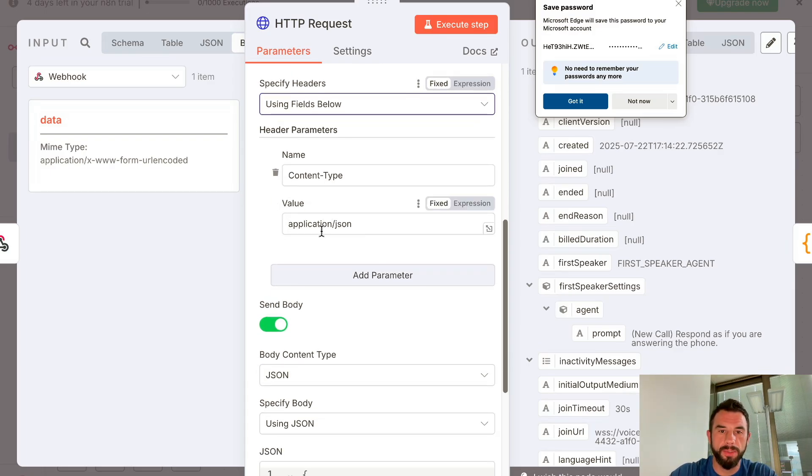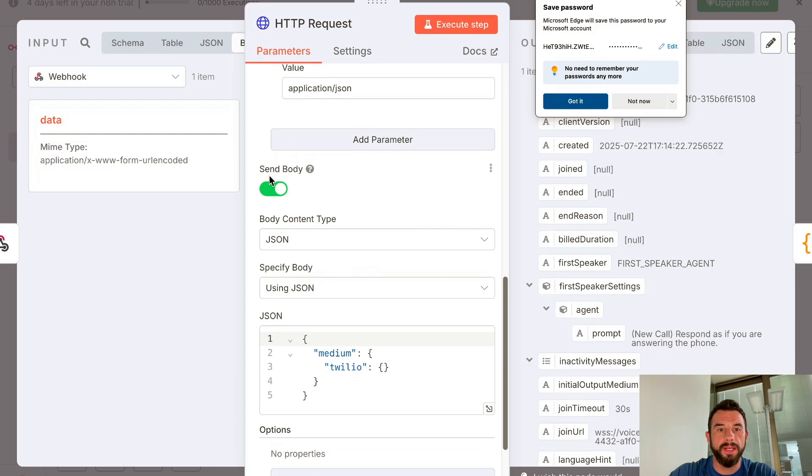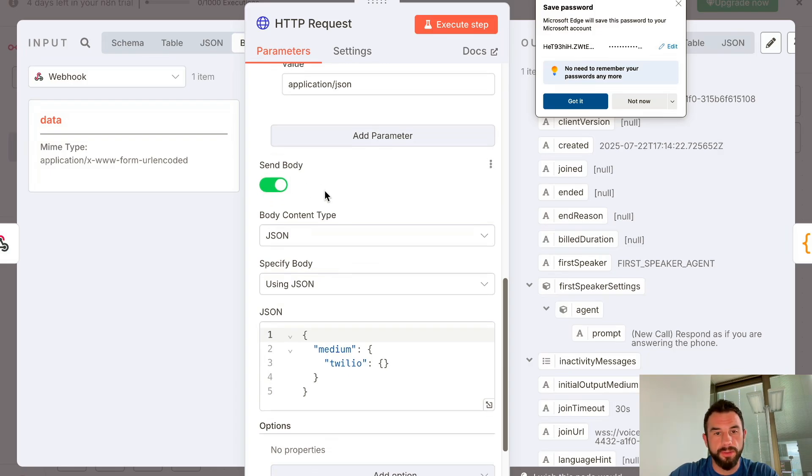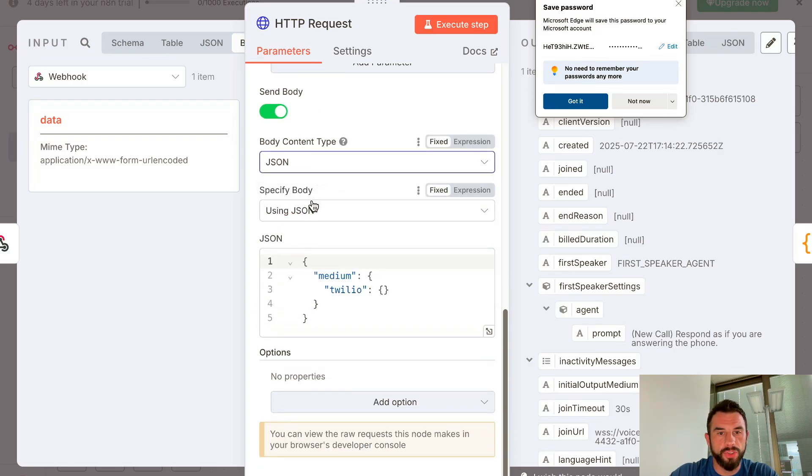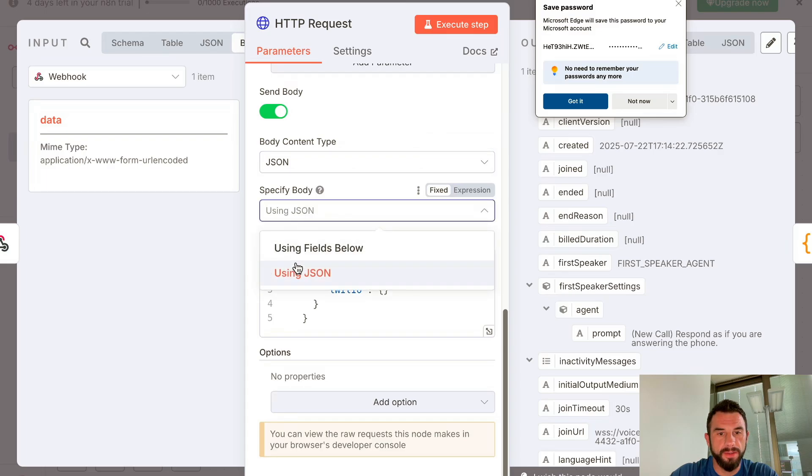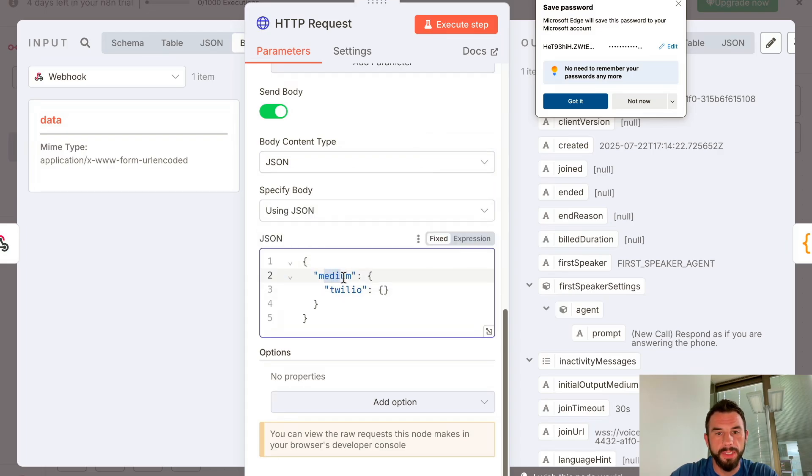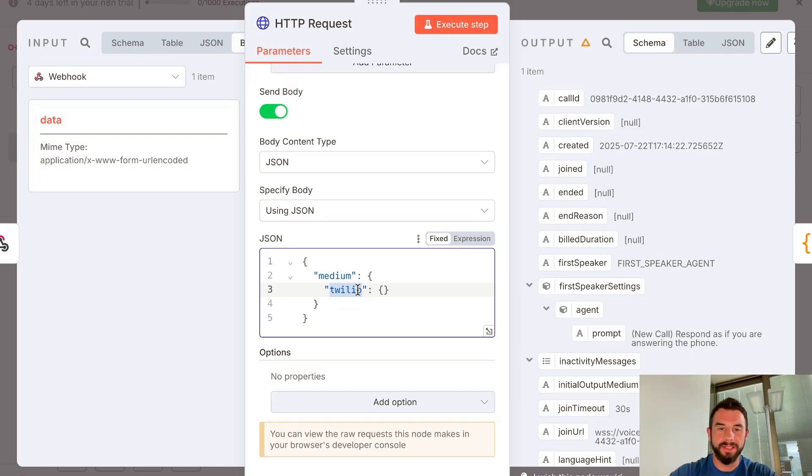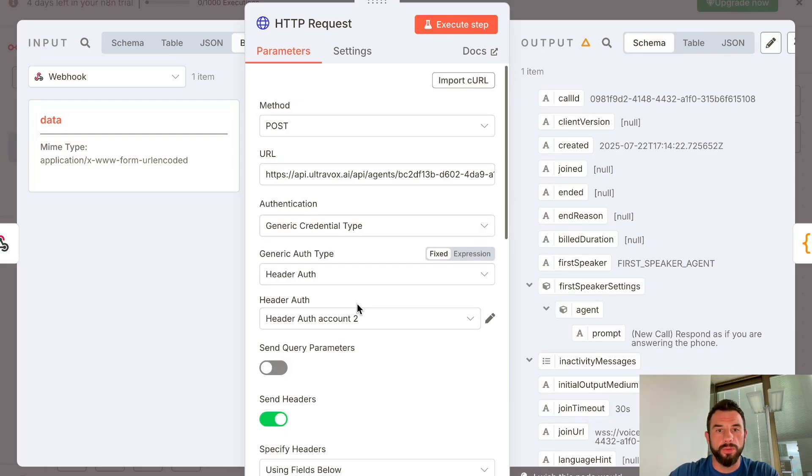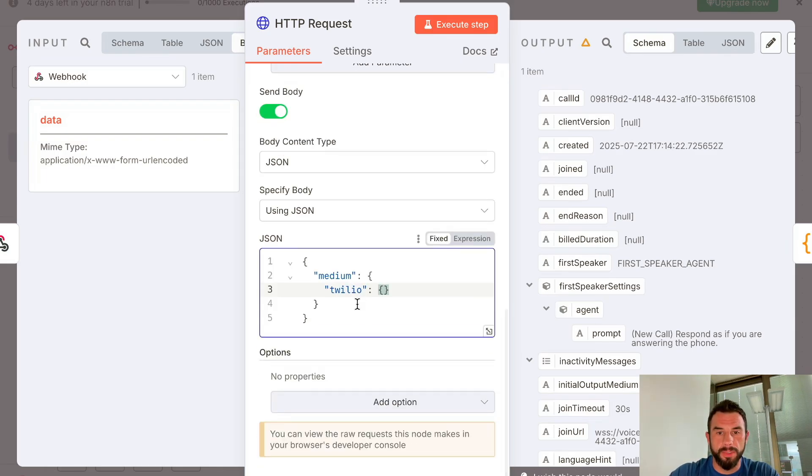Then add body. Also send body, select body type JSON, and specify the following JSON: medium twilio. It means sending everything that Twilio will stream to this Ultravox application—just receive any medium content from Twilio.